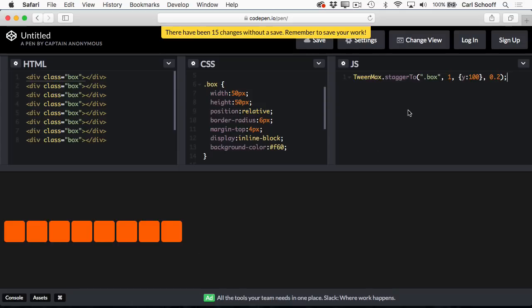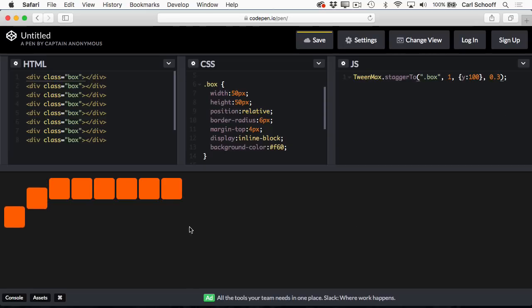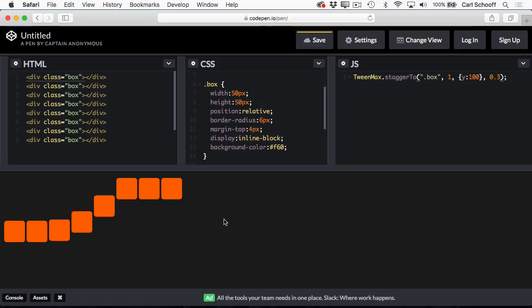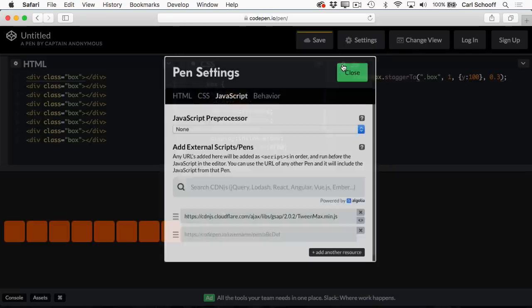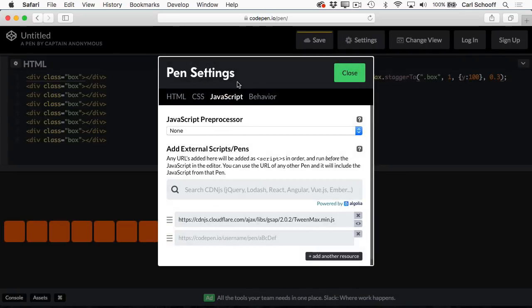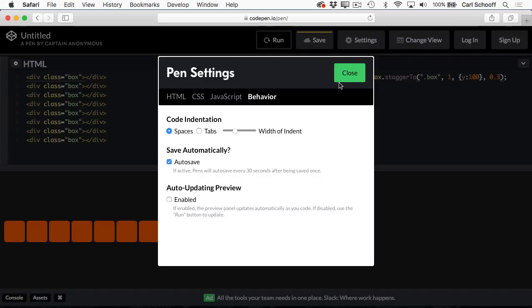Now when it comes to JavaScript, if I want to reprocess the JavaScript and see this animation play a few more times, I don't want to have to make arbitrary changes to the code just to trigger this whole panel refreshing. So what we can do is give ourselves a Run button. So let's go to the JavaScript settings again, and I'm going to go to Behavior, and under Auto Updating Preview, I'm going to deselect that option right there.